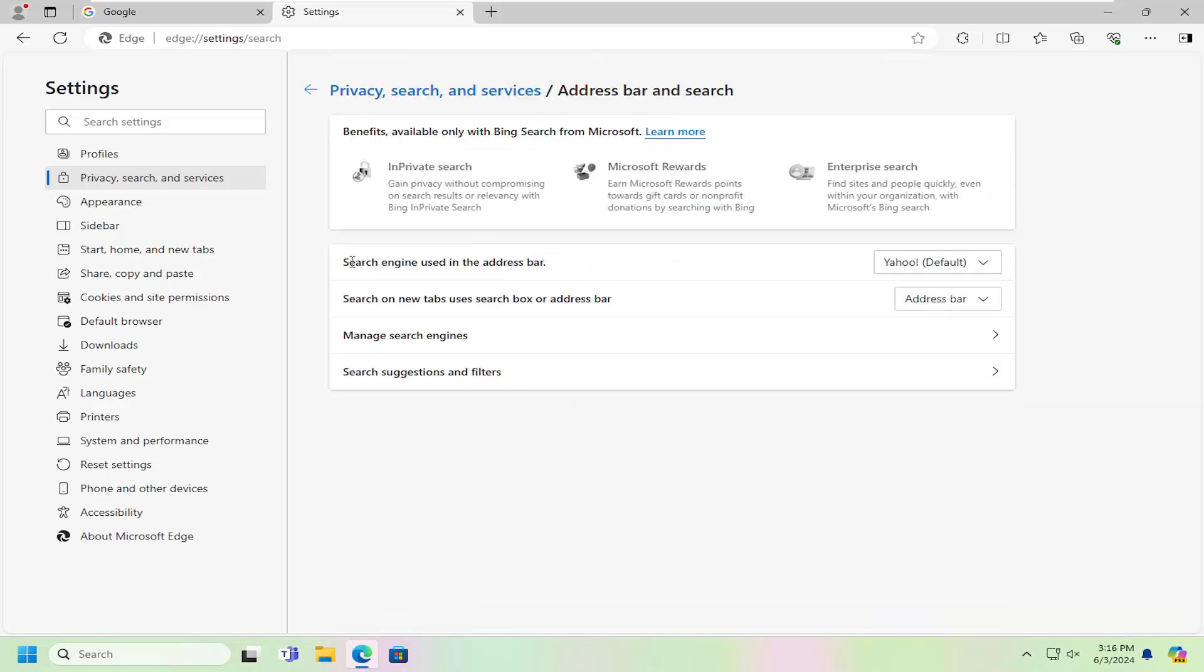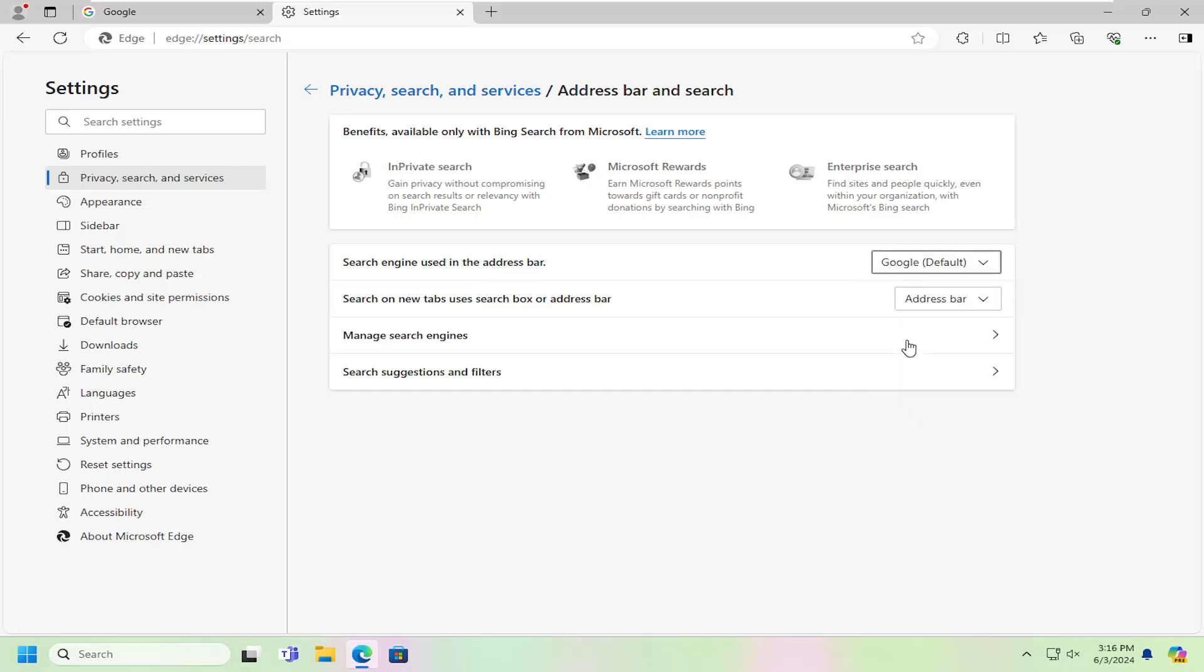Across from where it says 'Search engine used in the address bar', click on the dropdown, select Google, and then you'll need to restart your browser for the change to take effect. That should be about it.